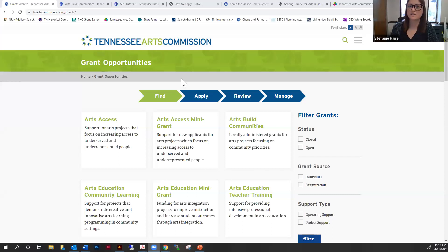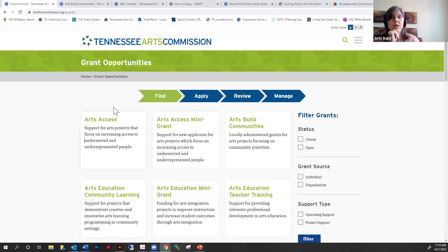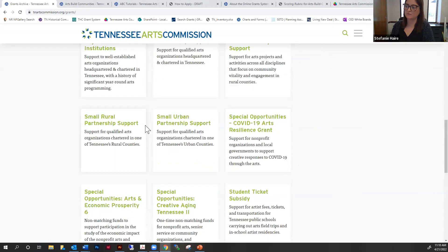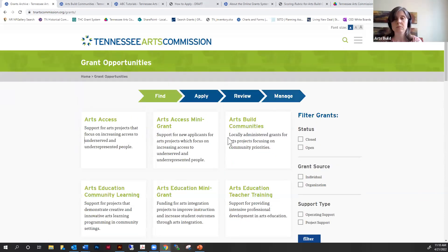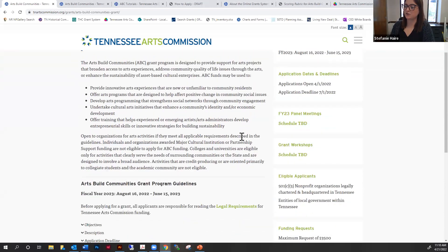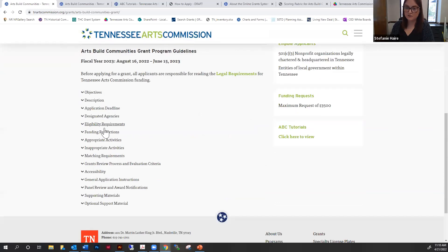Can you guys see the Tennessee Arts Commission screen? If you go to the Tennessee Arts Commission webpage and click on grant opportunities, there are a plethora of programs that the Arts Commission offers. The one we're talking about today is, of course, the Arts Build Communities grant program. When you come to the main page, this is what you're going to see. It has loads of information, so please take the time to familiarize yourself with all of these.